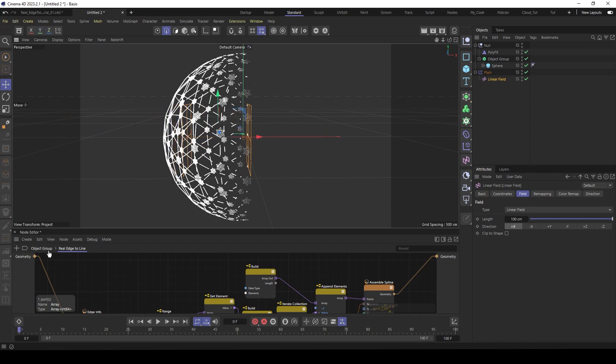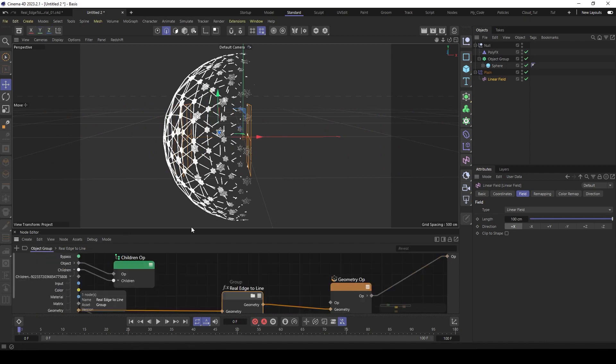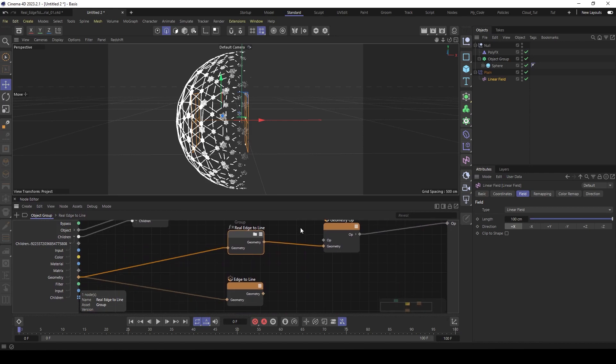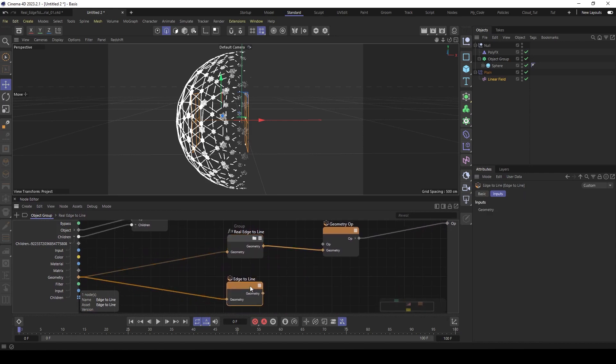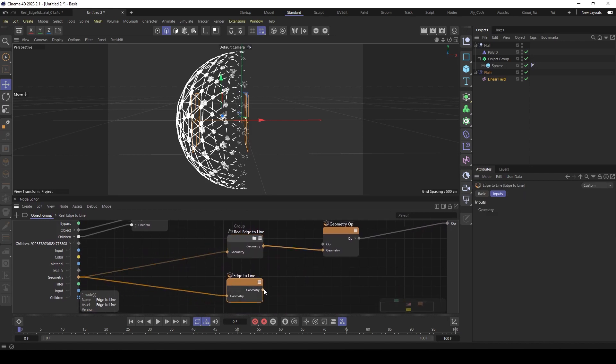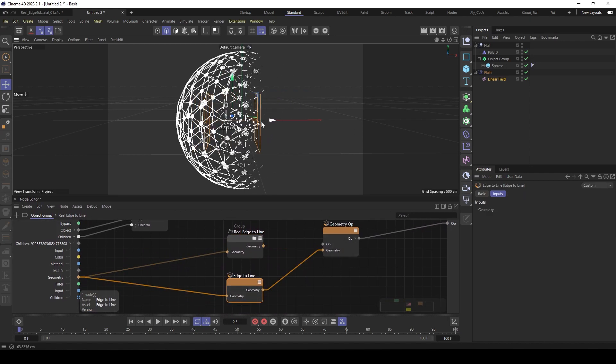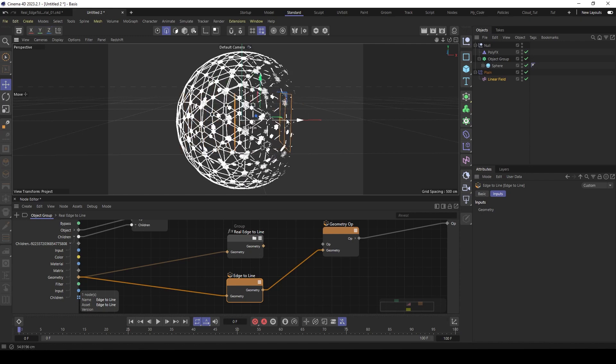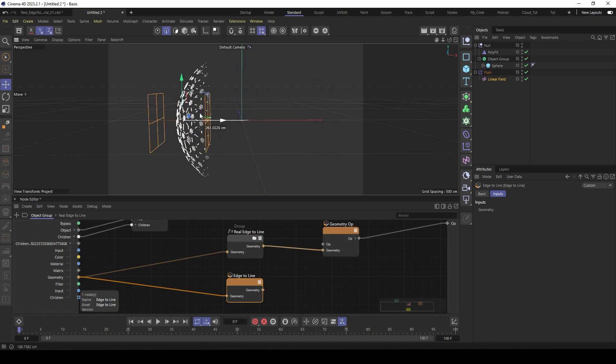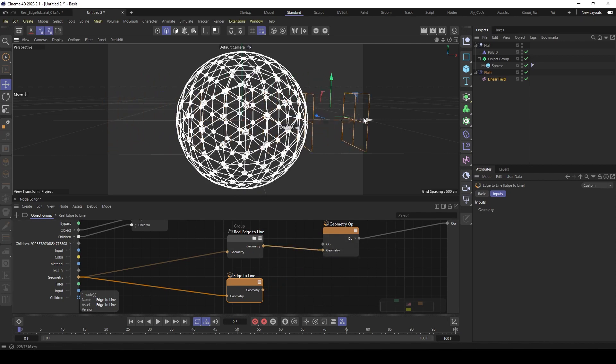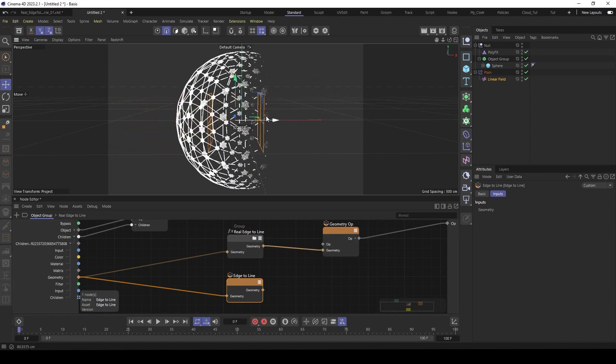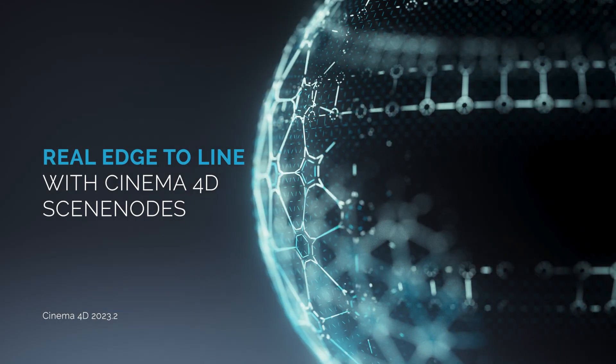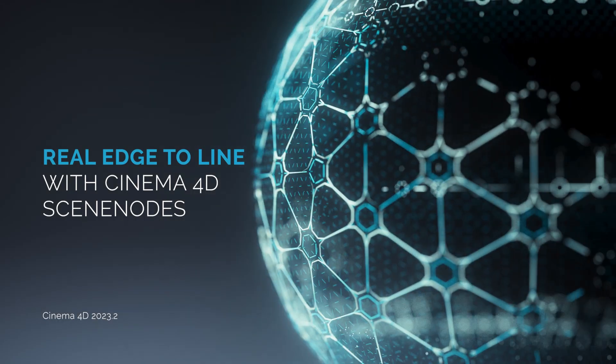So for comparison here. The built-in edge to line. See there is a problem here. And now our own edge to line. Oh, and this works perfect. Yeah, that's it for this short one.